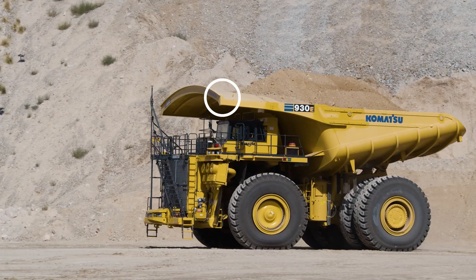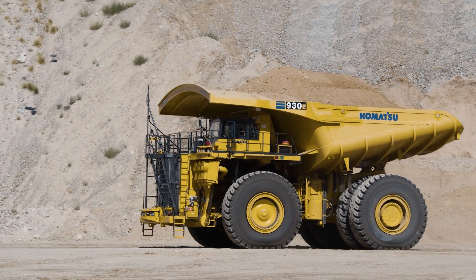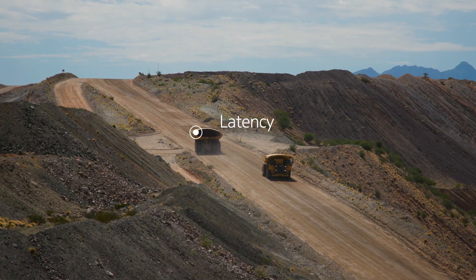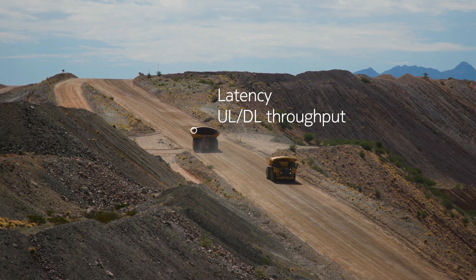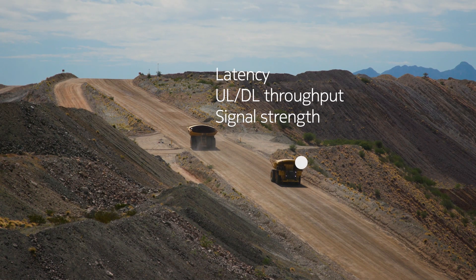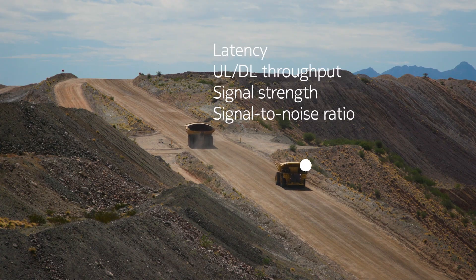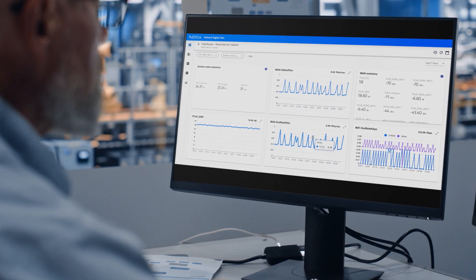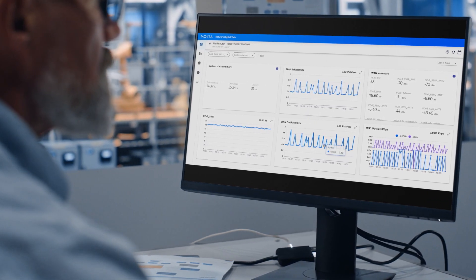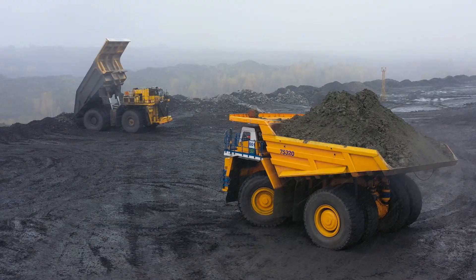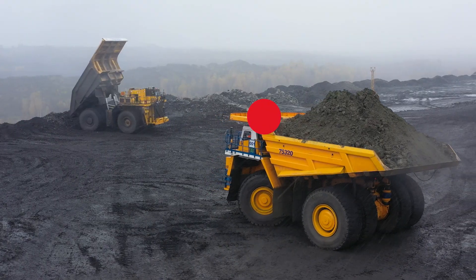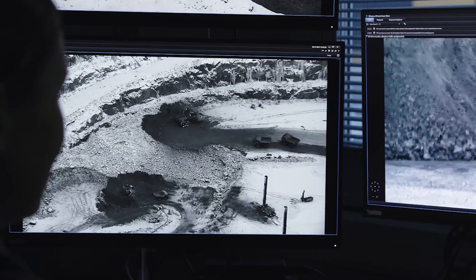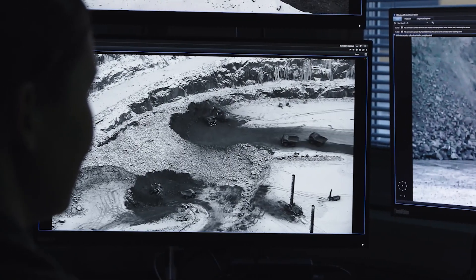Nokia Network Digital Twin enables devices to measure network performance and provide real-time telemetry. Set thresholds based on received KPIs and get alerts when these are crossed, so that operations teams can respond decisively.